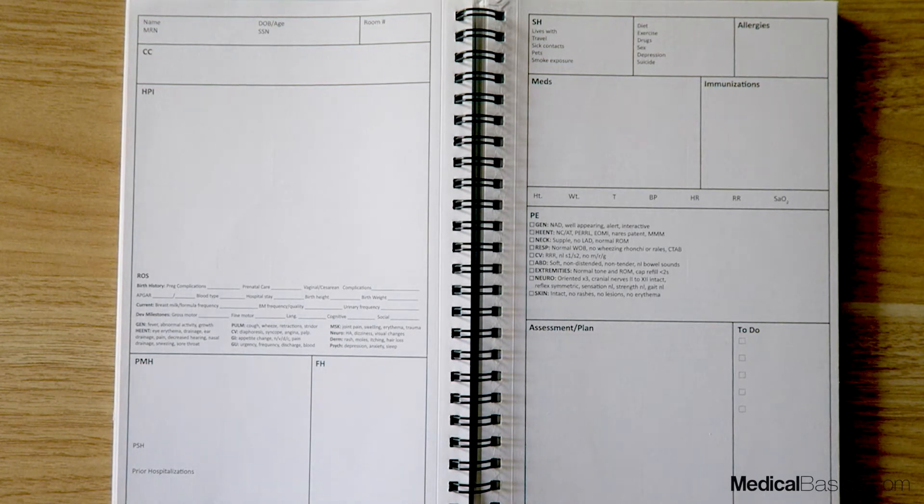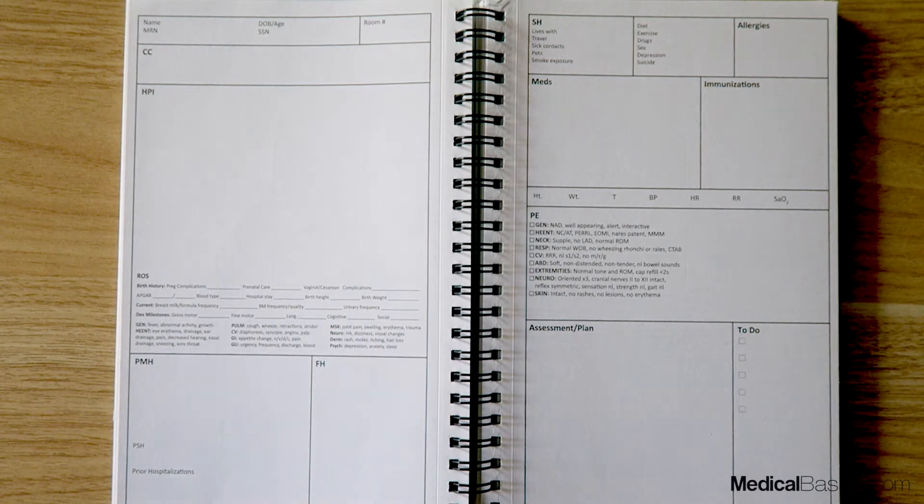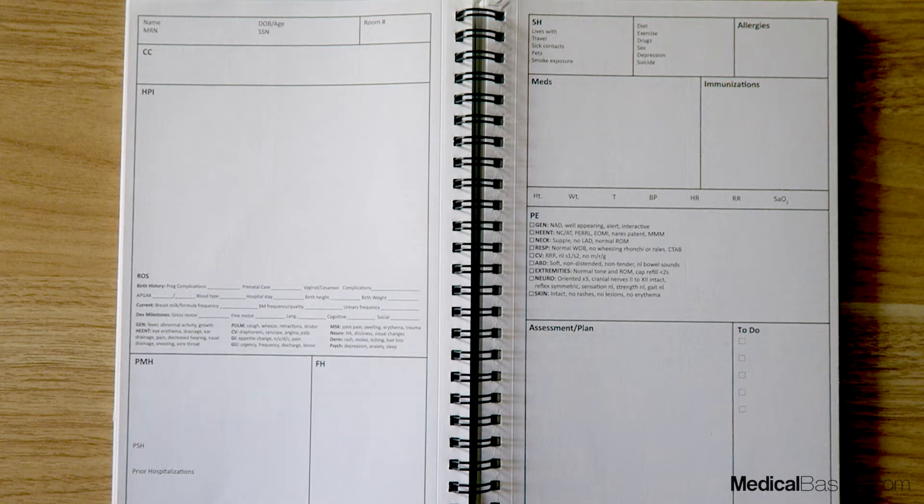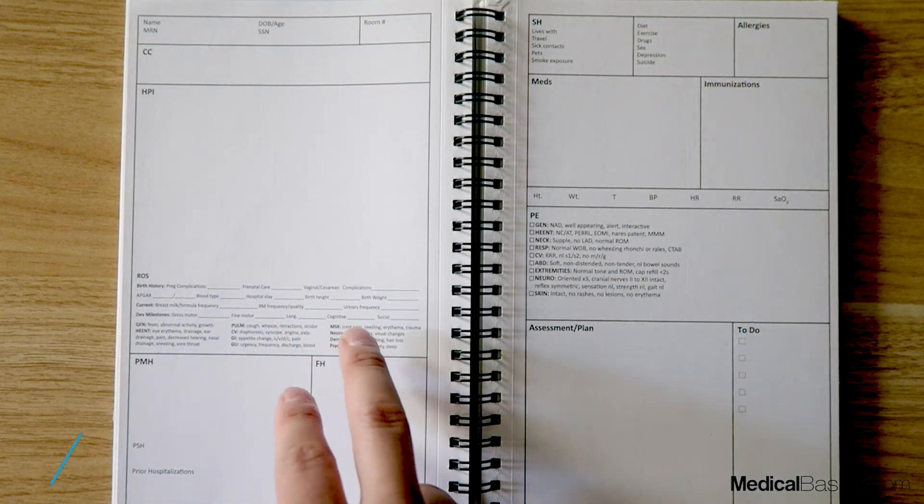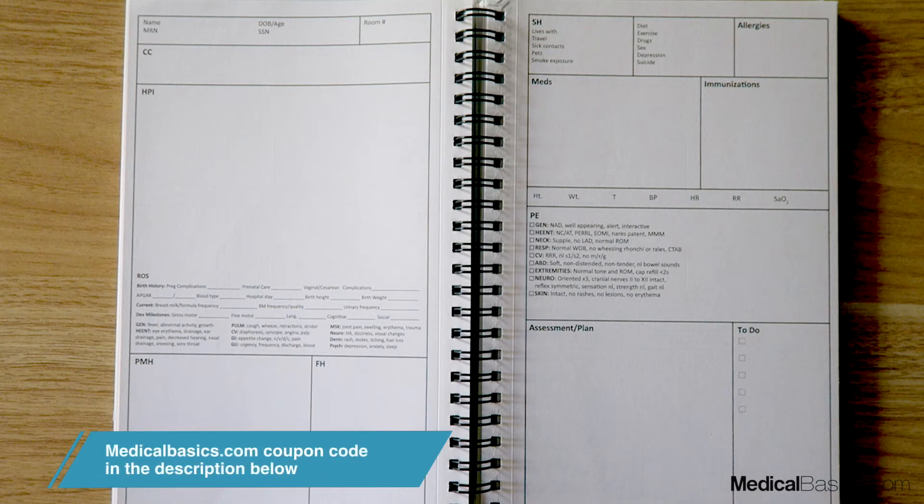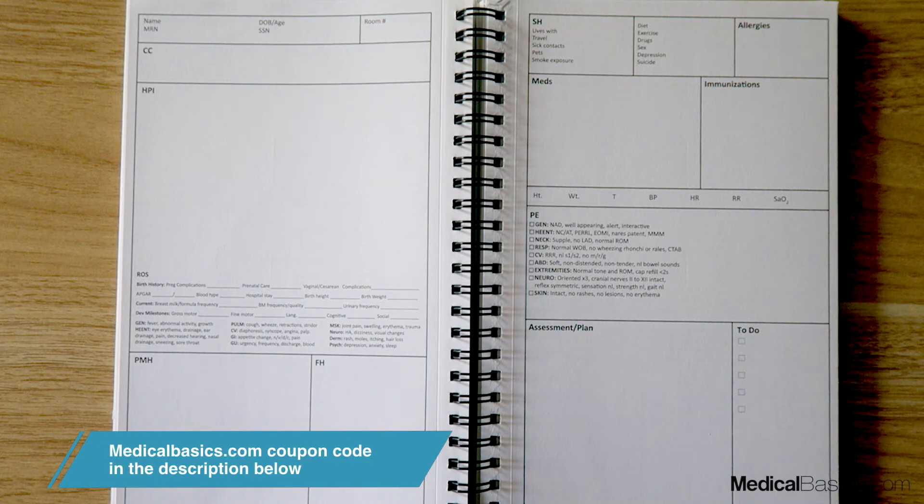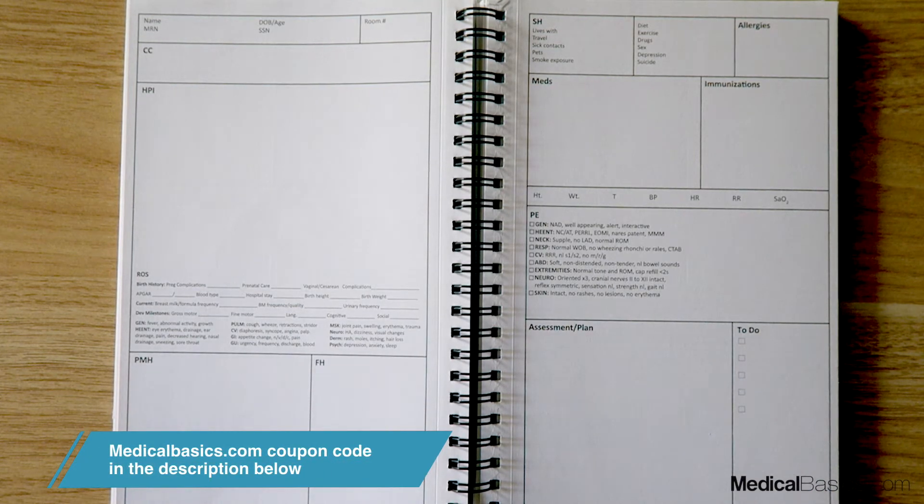Things like any type of pregnancy complications, certain types of prenatal care that they either did or did not receive, any type of complications in terms of their birth, whether or not they were either a vaginal delivery or a c-section delivery.